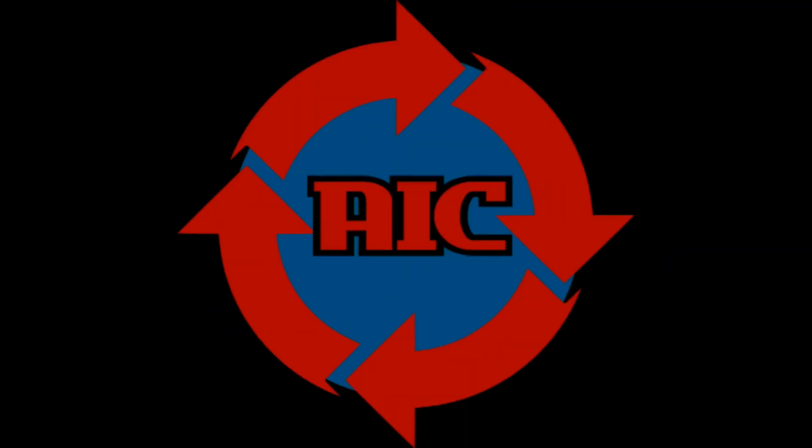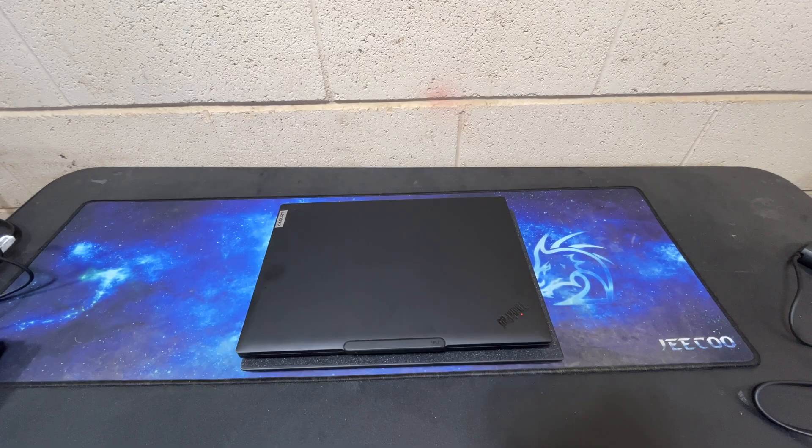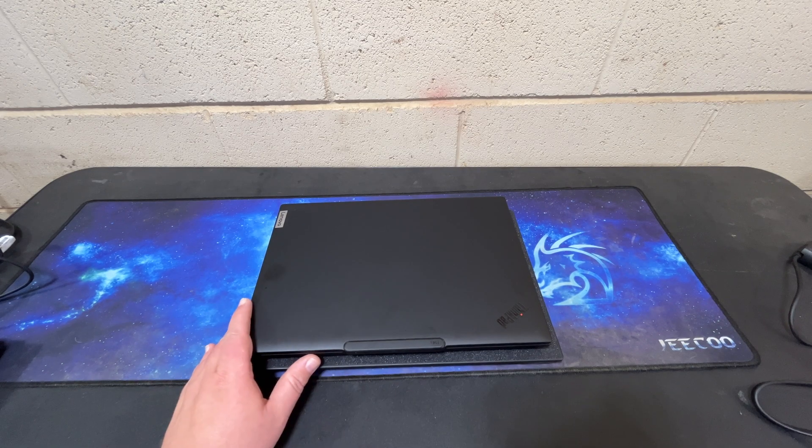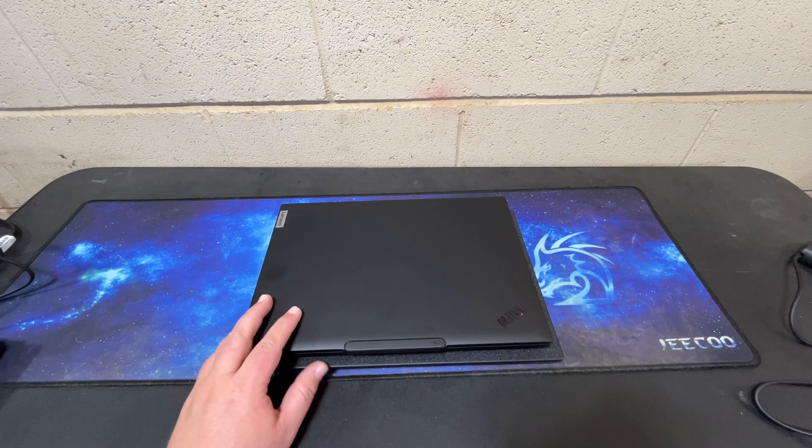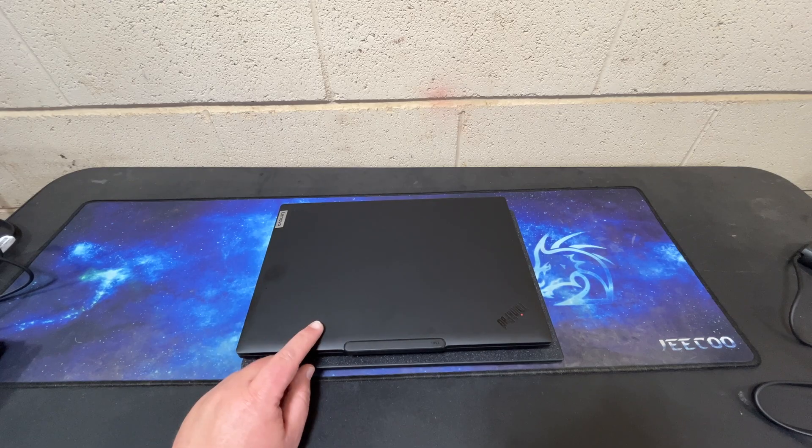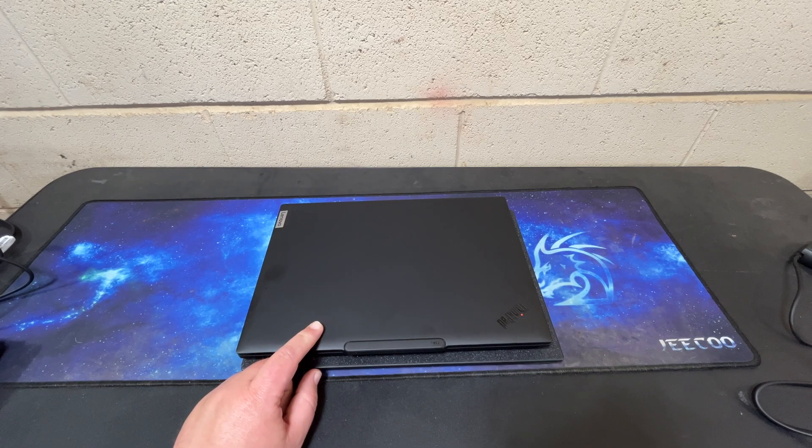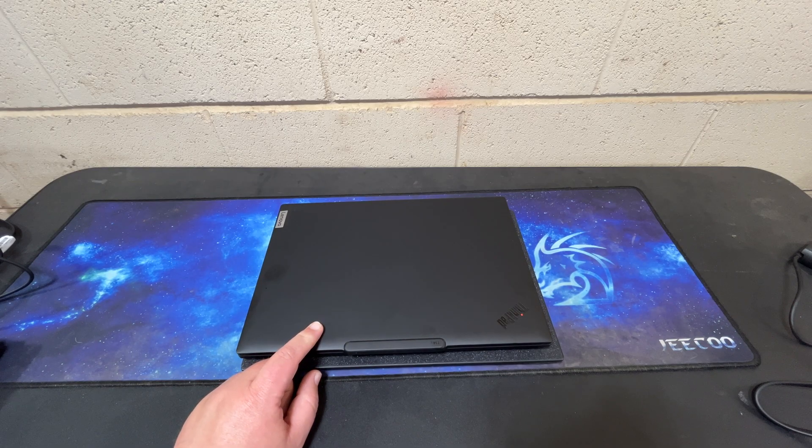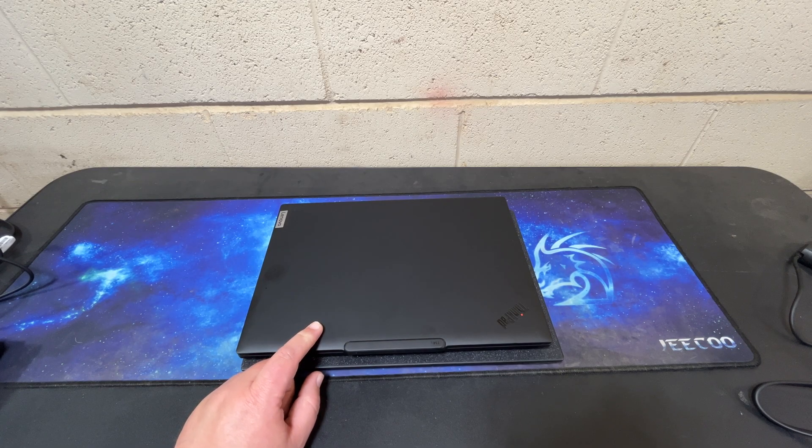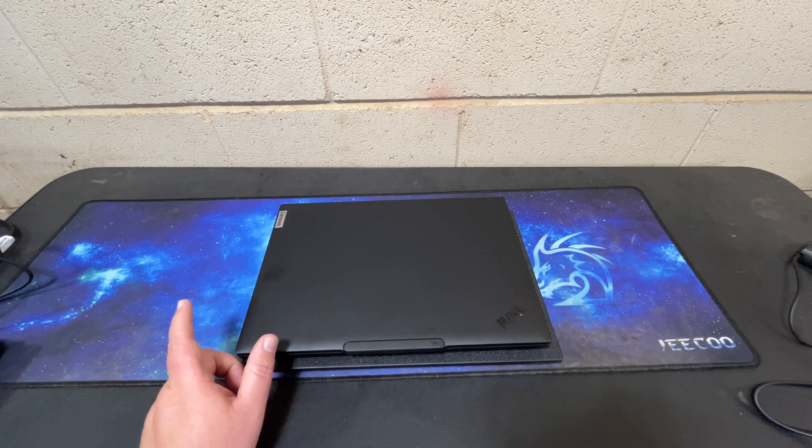Hello and welcome to another AIC video. Lenovo sent me another laptop for review. This is a ThinkPad T14S Gen 6.